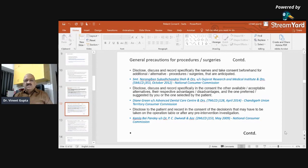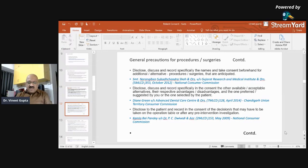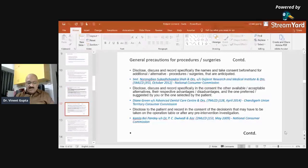Disclose, discuss, and record specifically in the consent the other available or acceptable alternatives, their respective advantages and disadvantages, and the one preferred or suggested by you or selected by the patient. In this case, a patient — an NRI from London — underwent dental surgery and dental implants were fixed. Two options were discussed and the patient chose one, as she could not spend six months in India required for the other option. The patient left for London, consulted other dentists, underwent replacement of the implant, and later sued the dentist for negligence. One of the defenses was that the patient was duly informed about both procedures, and the procedure was performed after taking written consent. The court held there was no negligence.